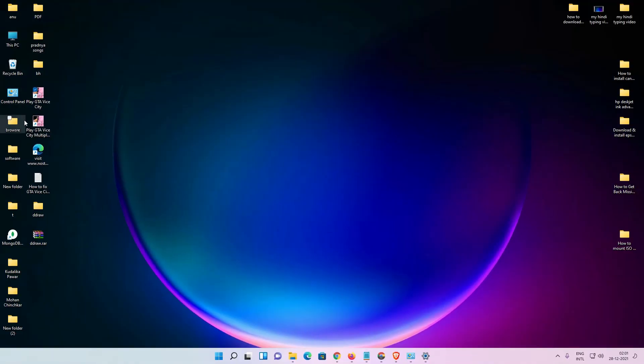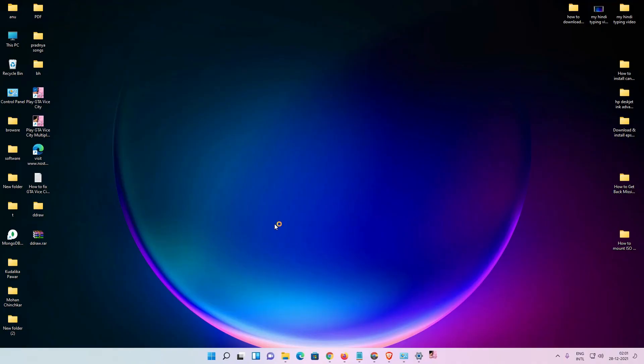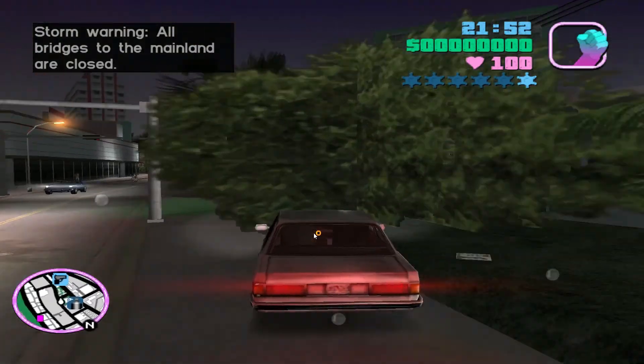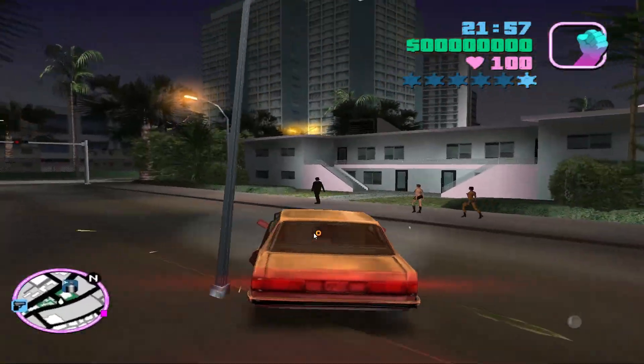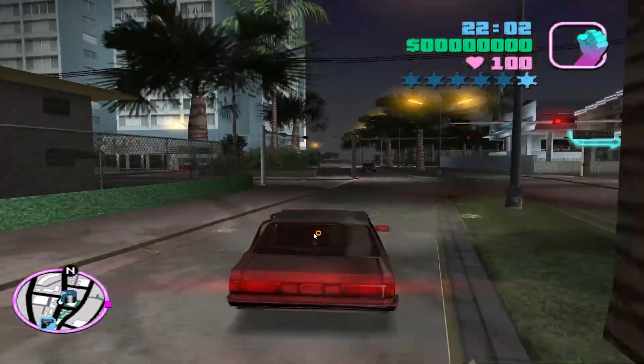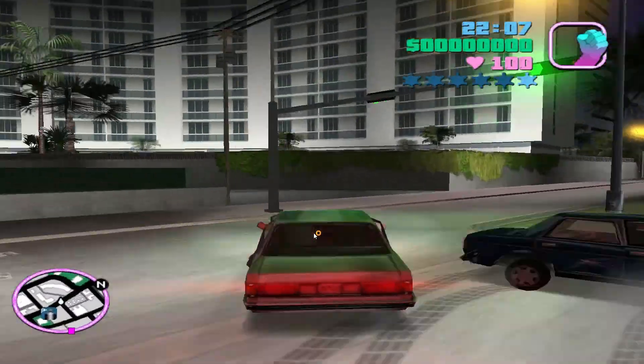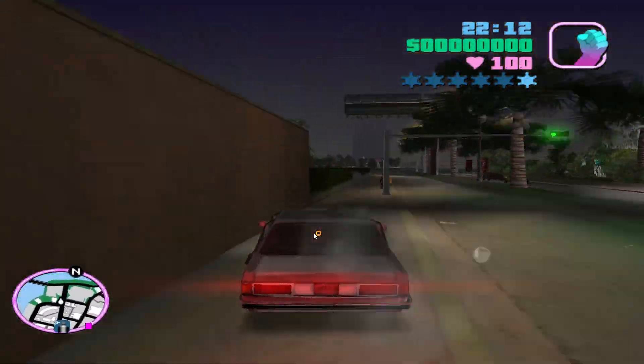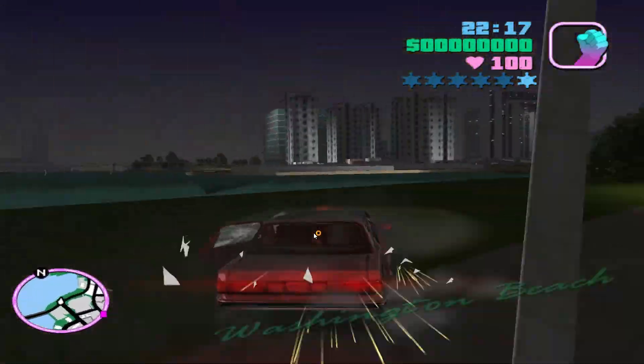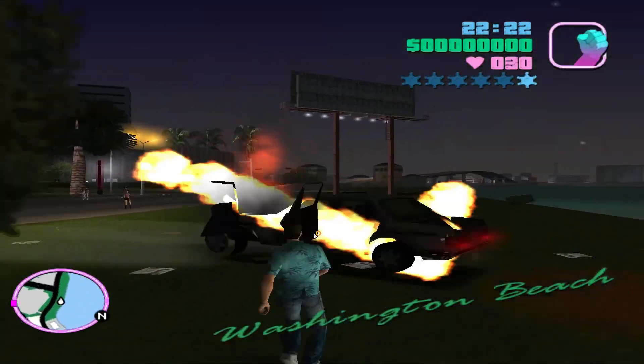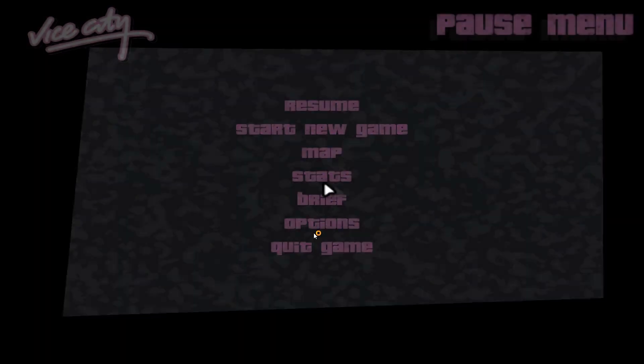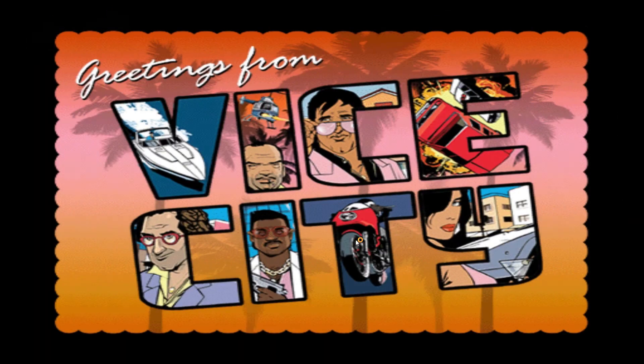So I just play the GTA VC and check it's working or not. So guys, thank you for watching this video. Don't forget to like, share, comment on this video, and don't forget to subscribe the channel. Thank you guys.